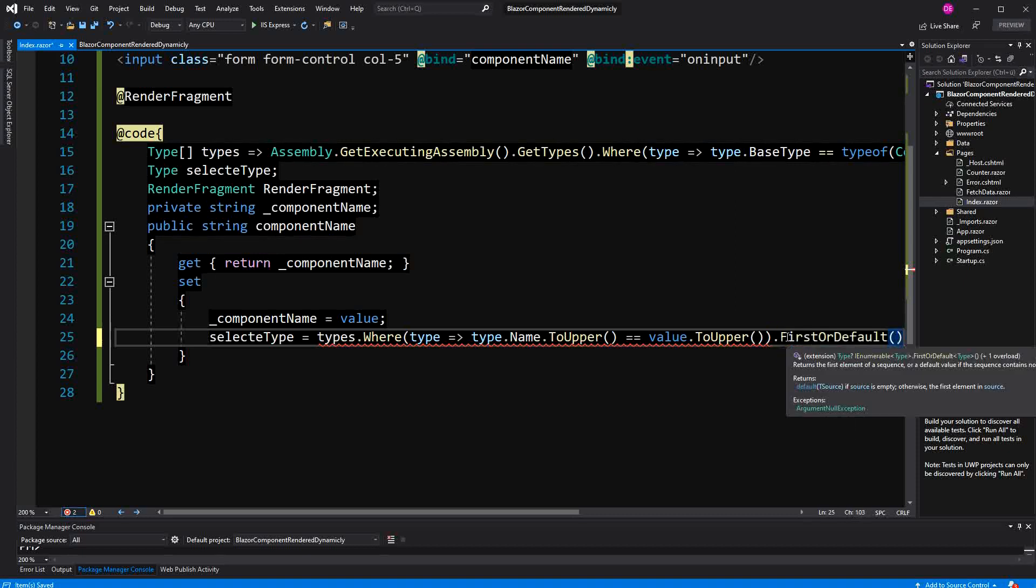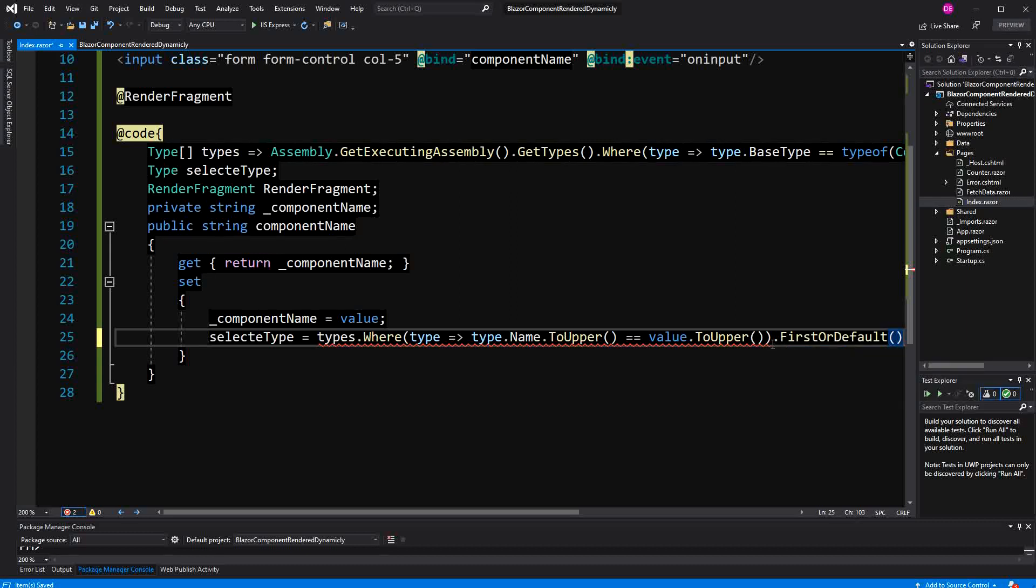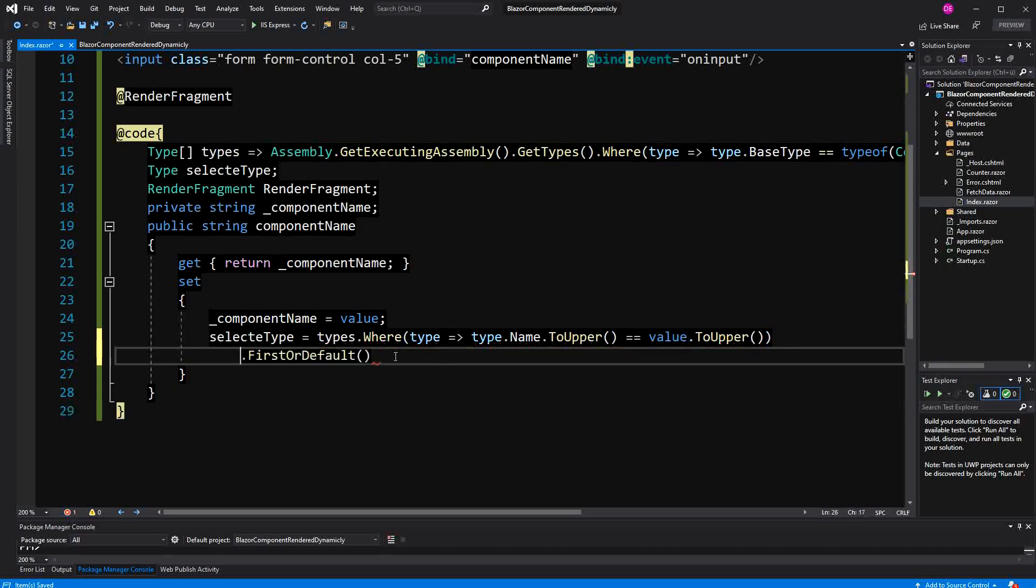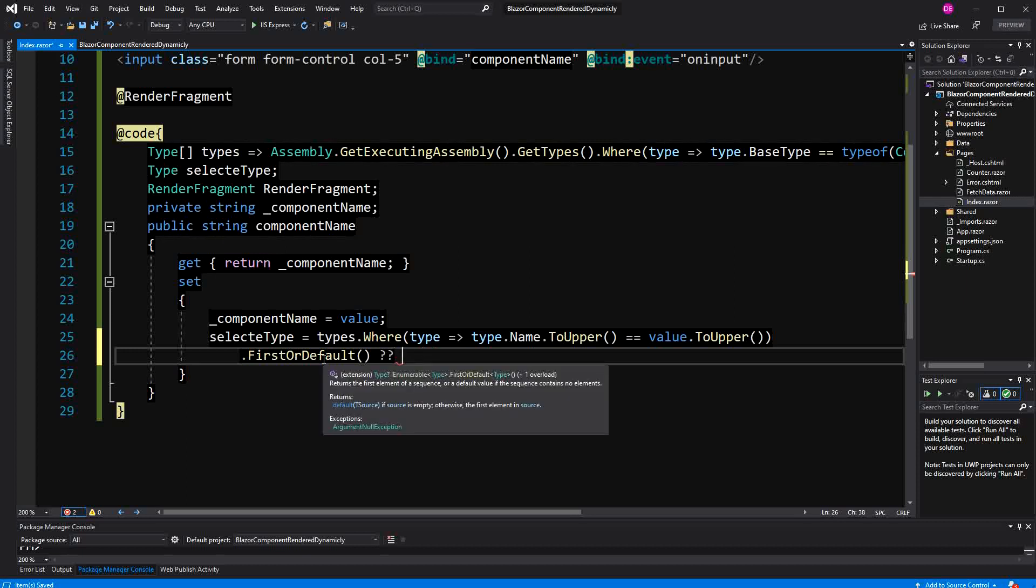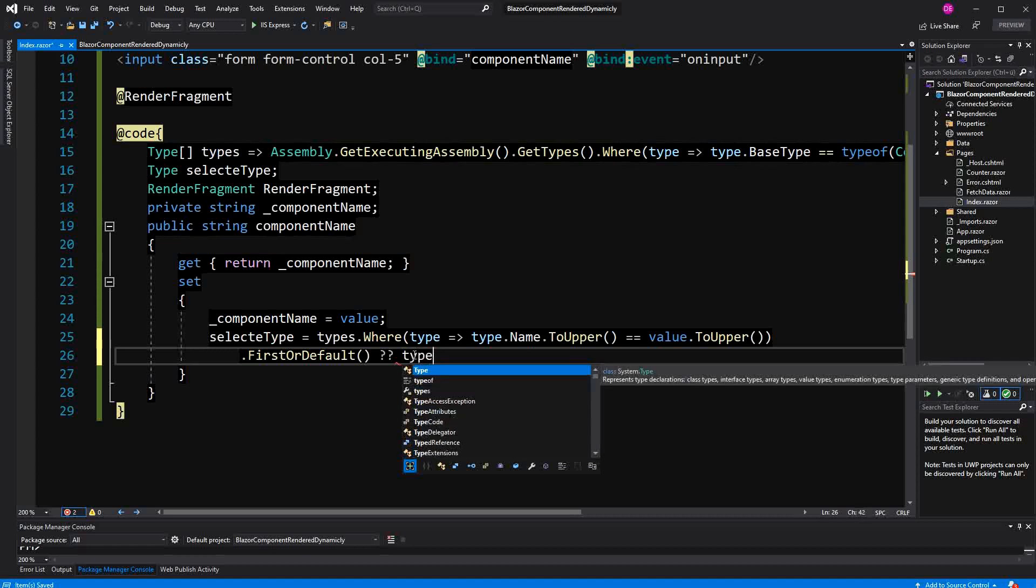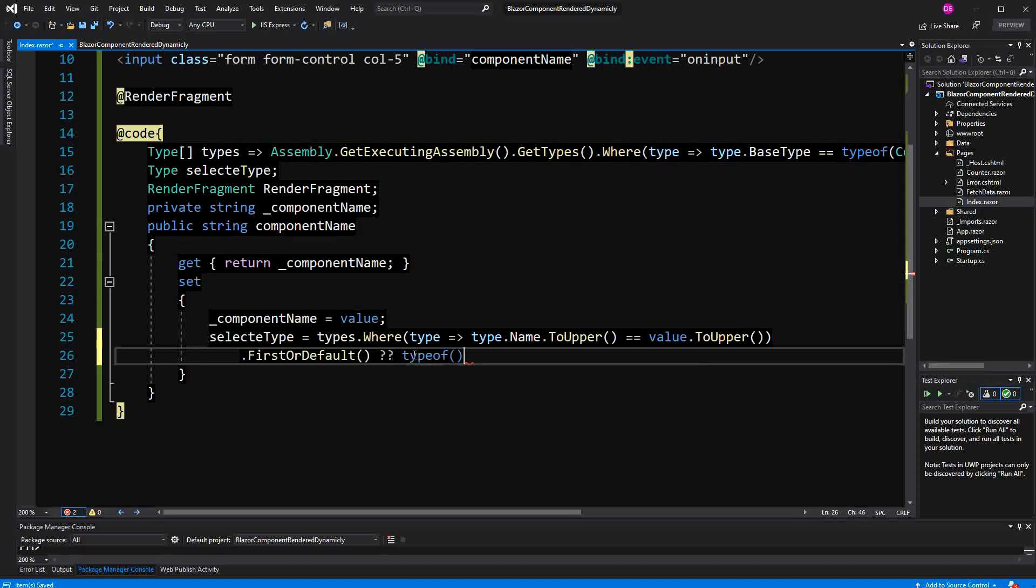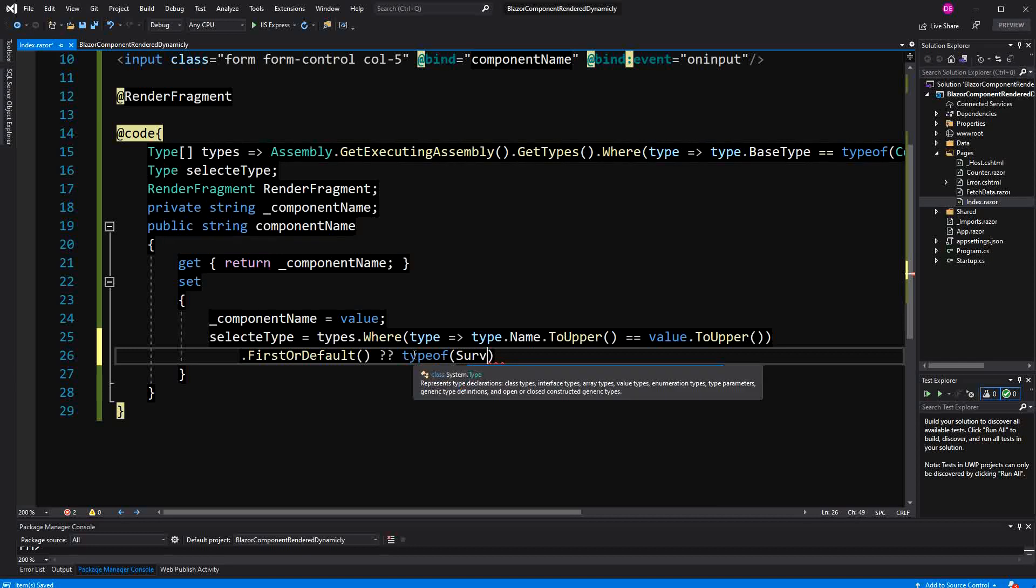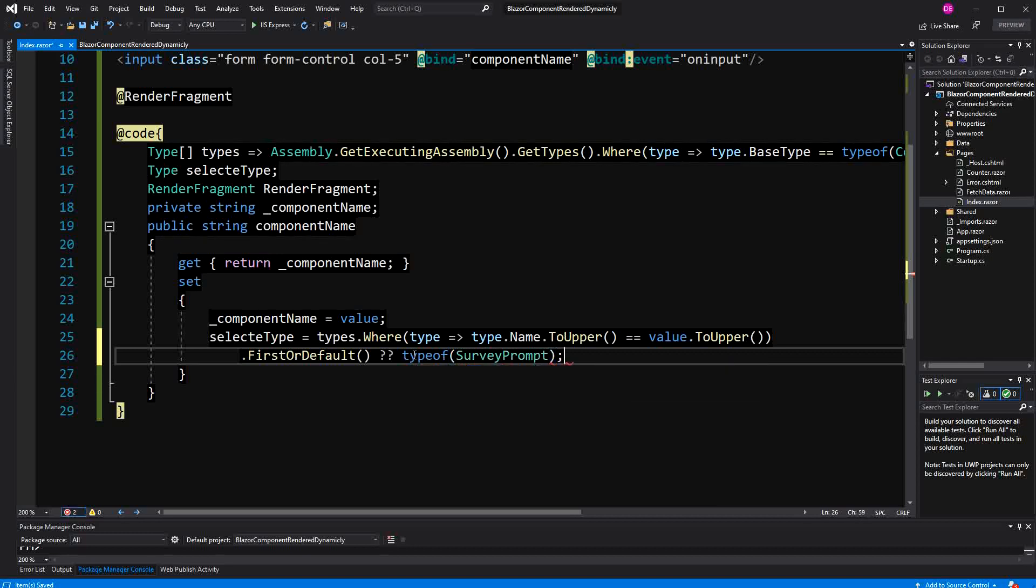This method, if it finds an element, then it is going to return the element. And if it doesn't find an element, then it is going to return null. For these cases, I am using the null coalescing operator. So if the left-hand side is null, then I am just going to set the type to SurveyPrompt, and I can just use the typeof operator.